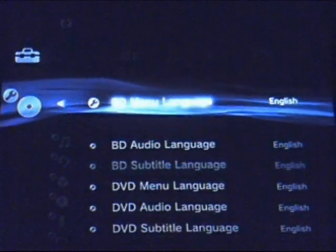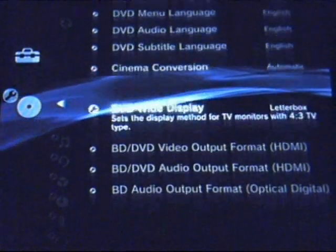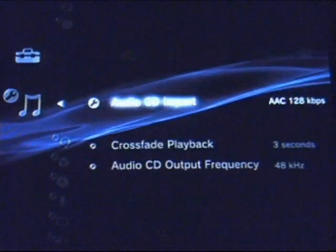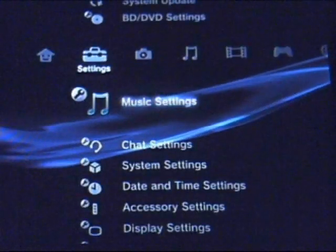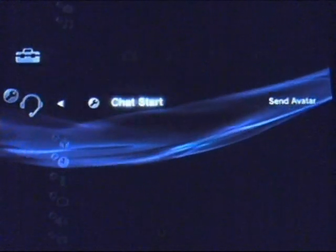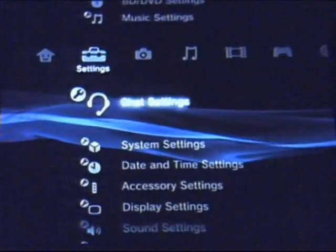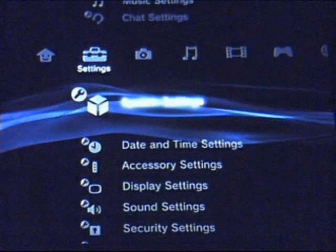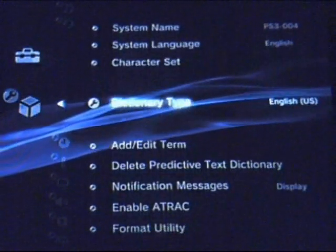Blu-ray and DVD settings — you can set them to English, subtitles, conversions, pretty cool. Your music settings, you can do imports and all that great stuff. Chat settings: if you have a friend online you can start a chat with them. If you have a camera plugged in you can do stuff with that too. System settings — name it and all that great stuff.